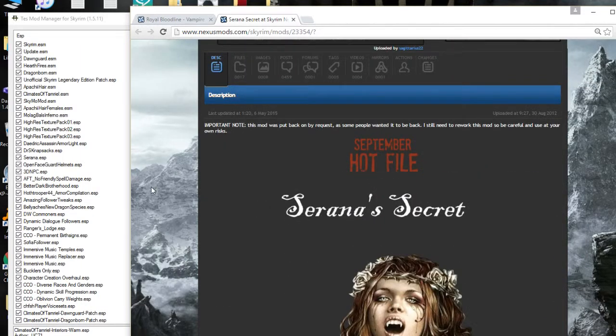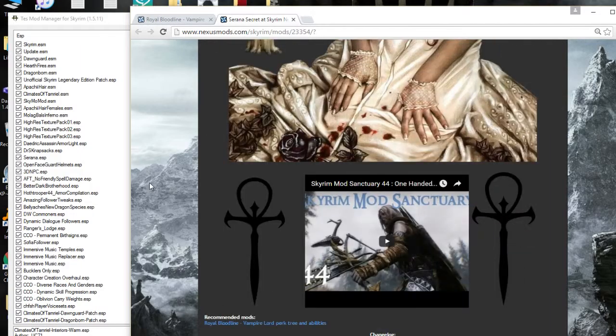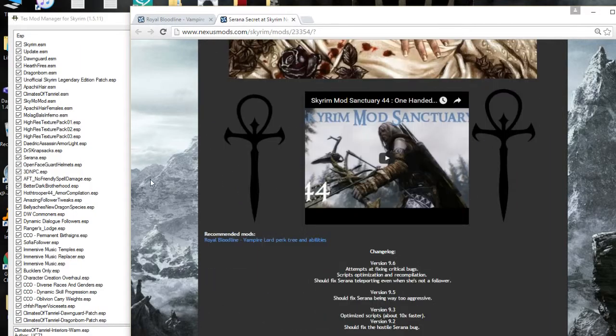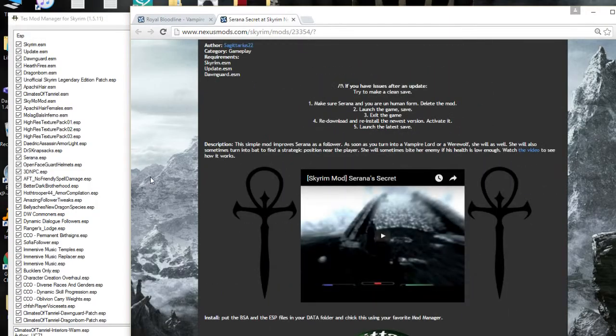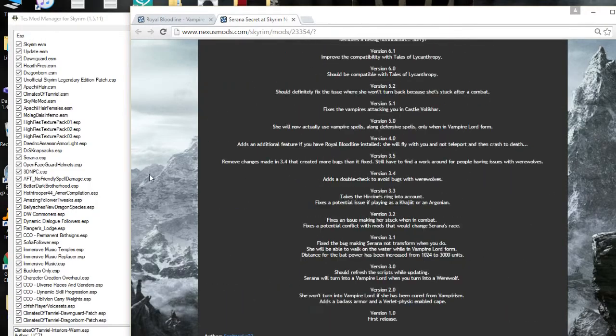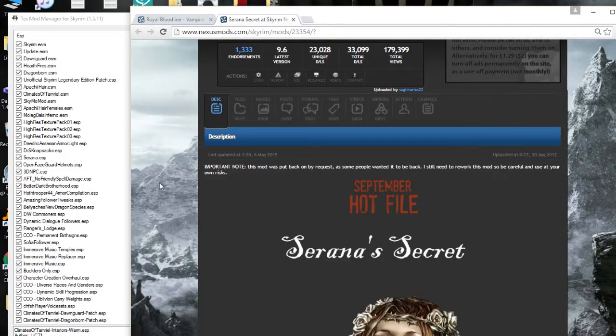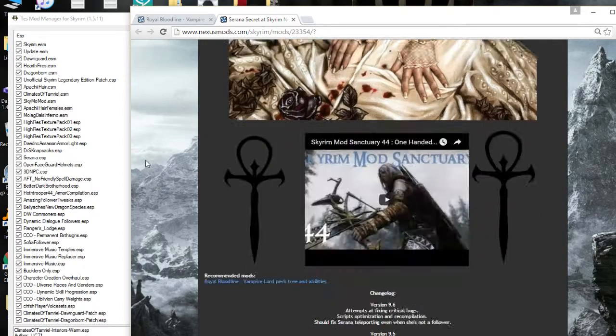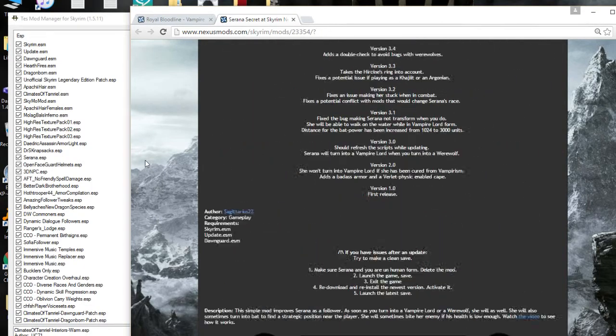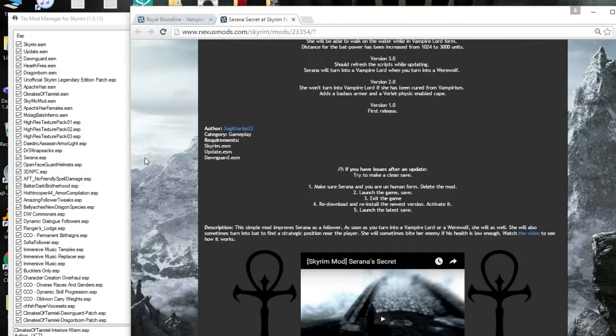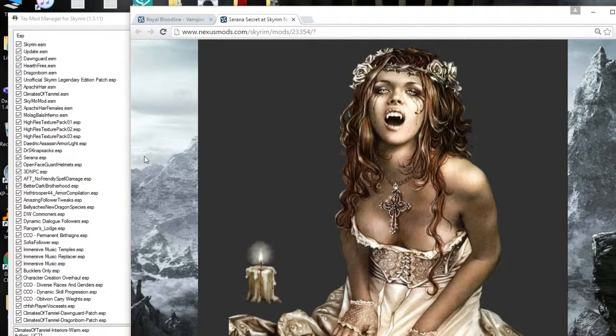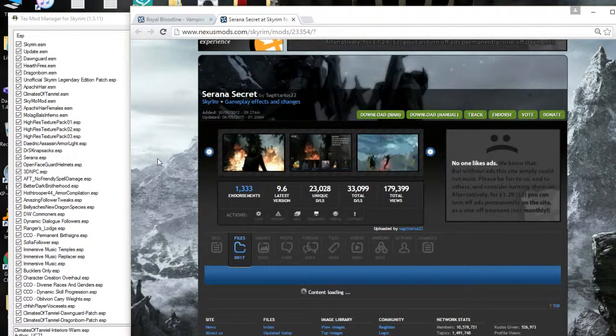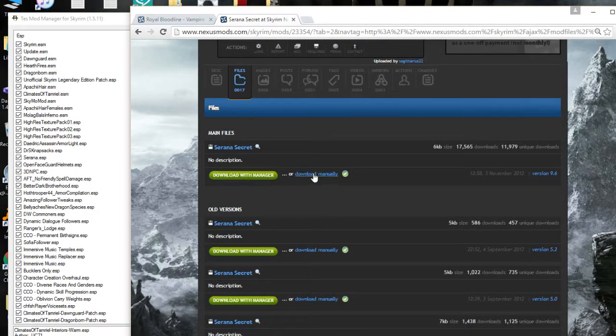Alright, so let's see. This mod was put on the back of my request. Recommended mods or Bloodline, da da da. Alright, so what exactly does this do? Serana Secrets. What do you do? Description. That's my... the civil mod proof. Serana is a follower. As soon as you turn into a vampire or werewolf, she will as well. She will also sometimes turn into a bat, strategic position near the player. She will sometimes bite her enemy if his health is low enough. Watch the video and see how it works. Alright, so yeah, let's try installing this one then just for the giggles and shits of it.